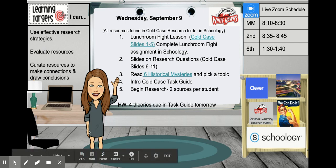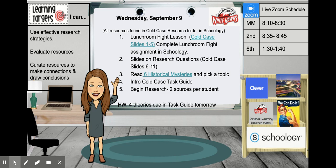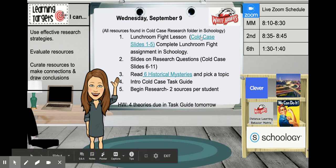Your homework for today is to come to class tomorrow with four potential theories that would solve your mystery — four explanations of what might have happened. Some of them are going to be more reasonable and logical than others. It is okay to include theories that you believe could not possibly be true. There are some crazy ones out there. So let's start with that lunchroom fight lesson. We're going to use the Cold Case slideshow — it's linked here and also available in Schoology.